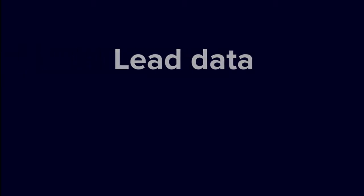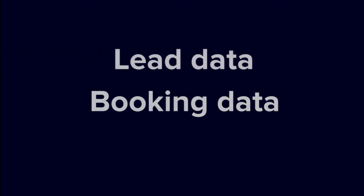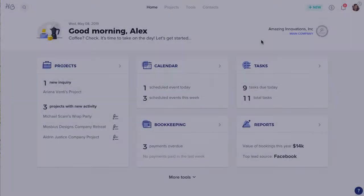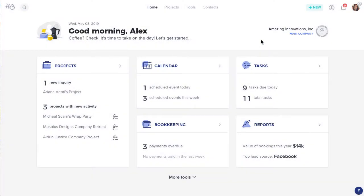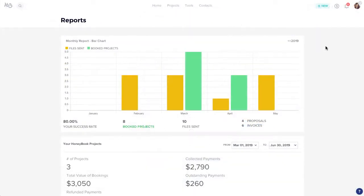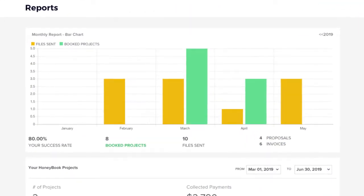HoneyBook's Reports page provides you with an overview of your leads, bookings, and financial analytics. To get to your reports, click the Tools tab in your top navigation bar and select Reports. Remember that only the account owner will have full access to these reports.